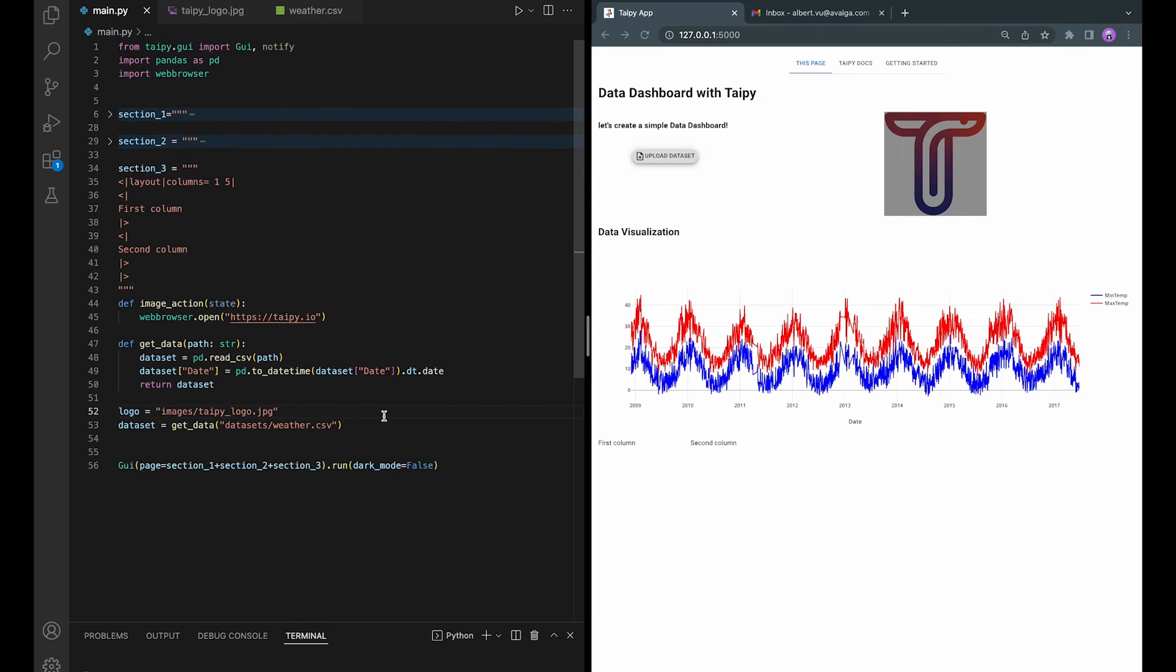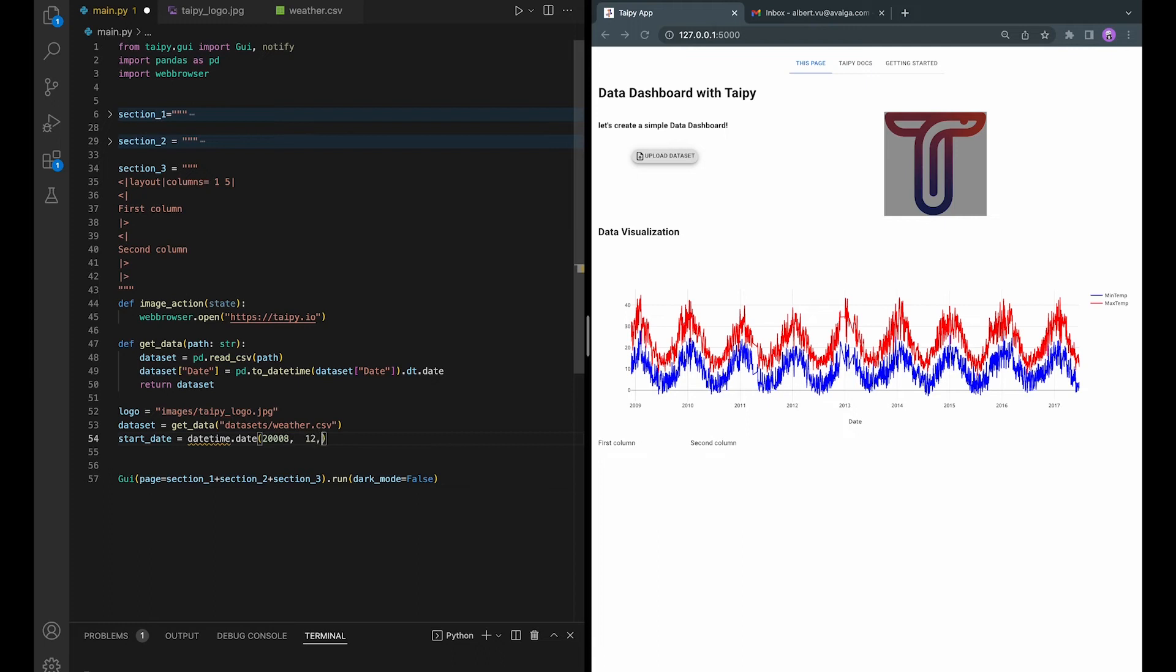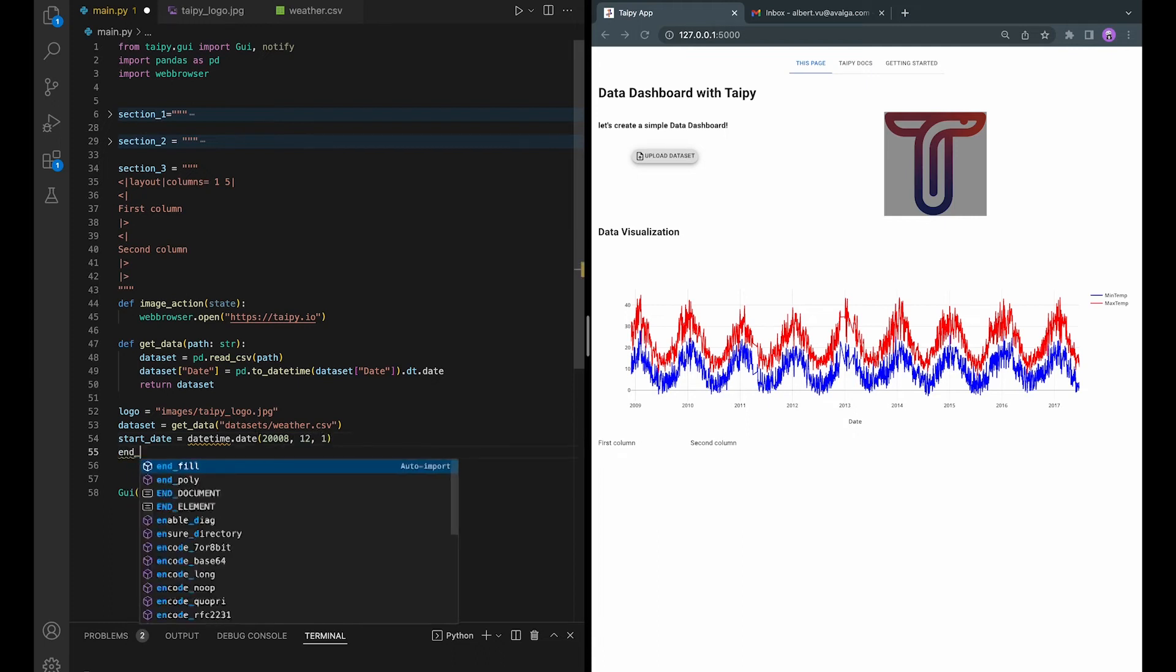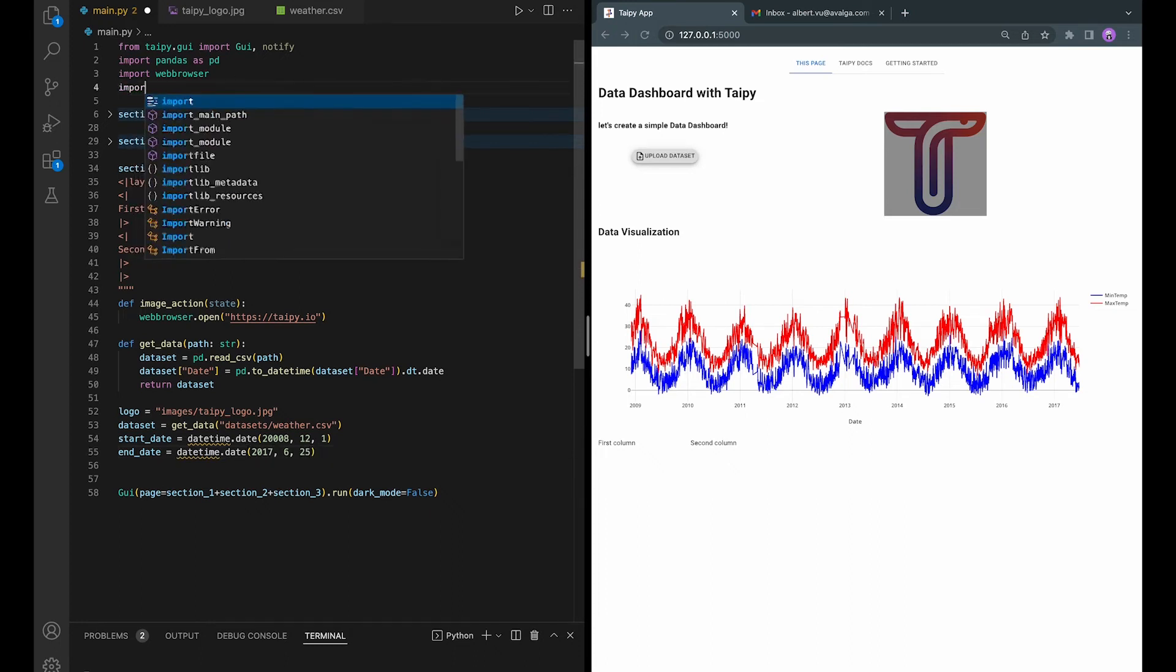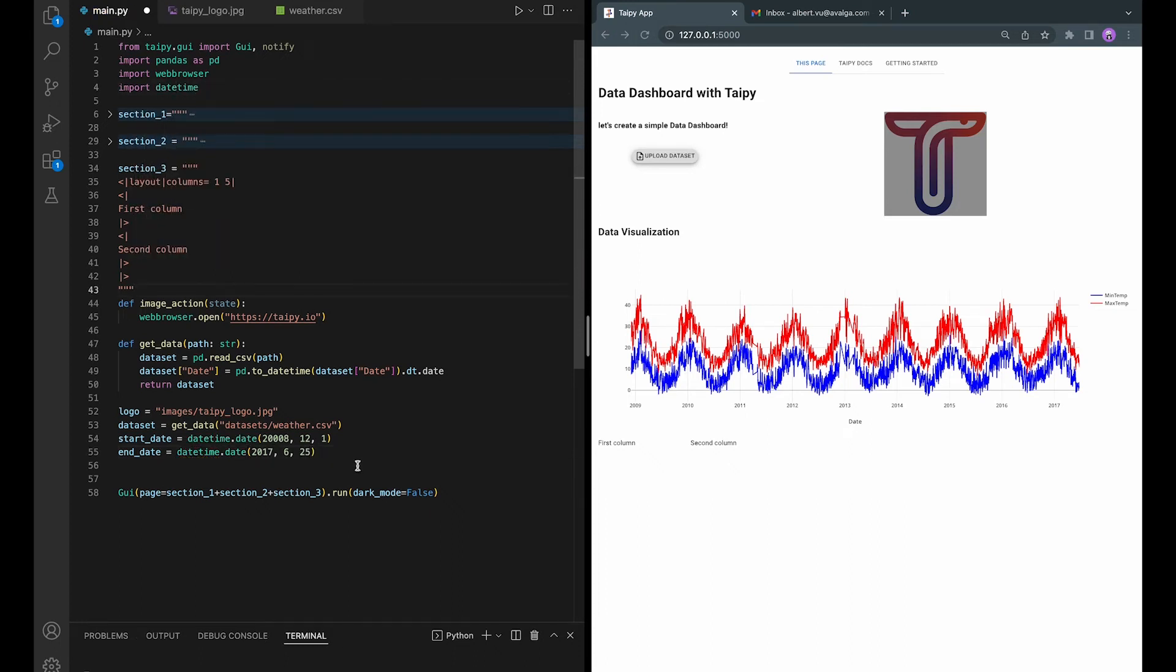Let's now define two datetime variables, startDate and endDate, so that we can use these variables to subset the data. In the first column of this section, we will need a title and two boxes to enter the dates in order to subset the data.